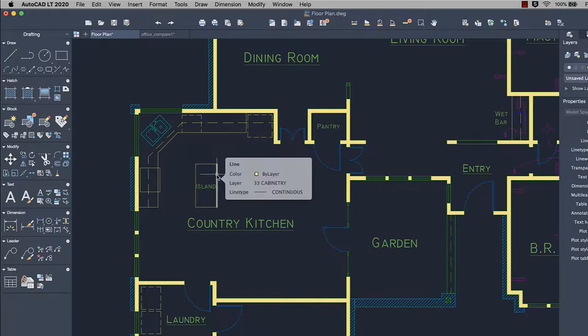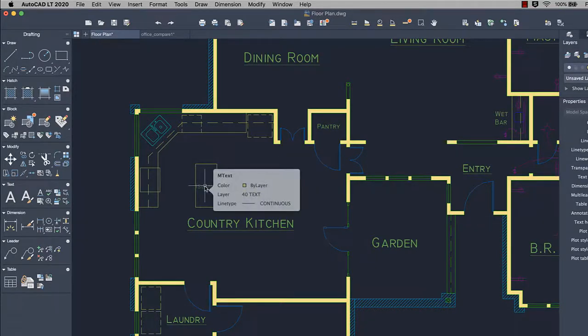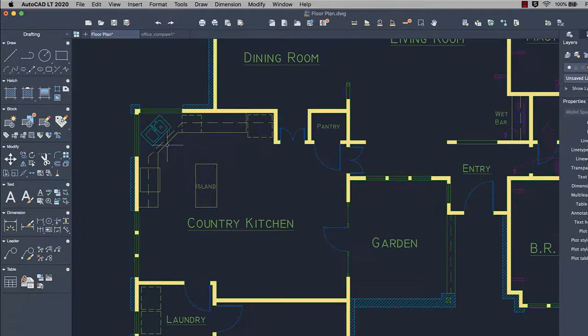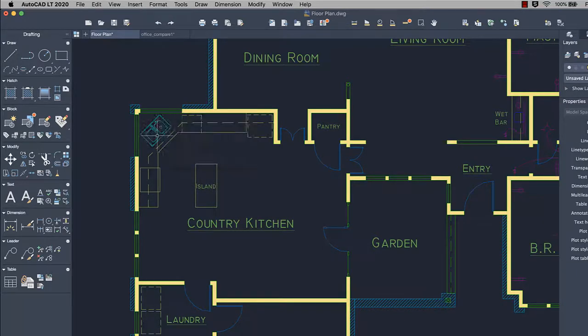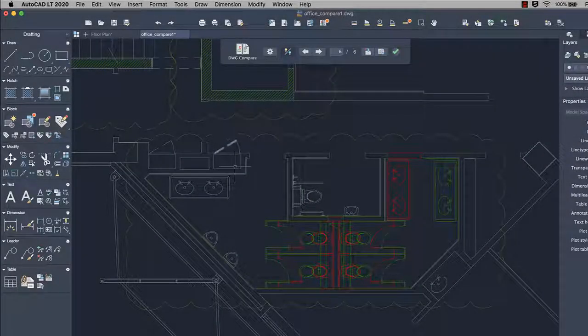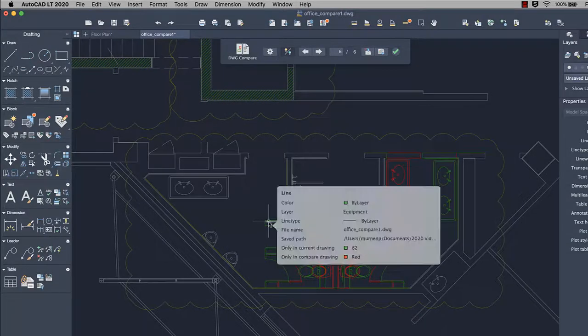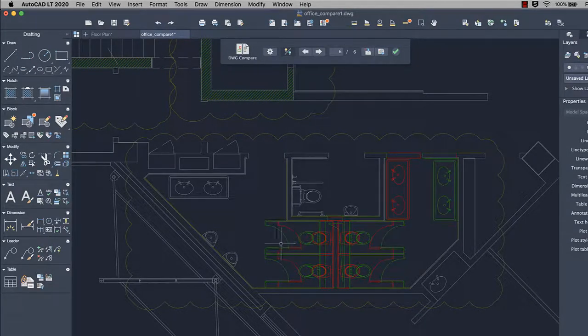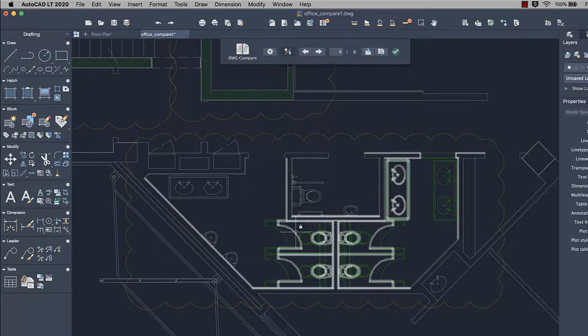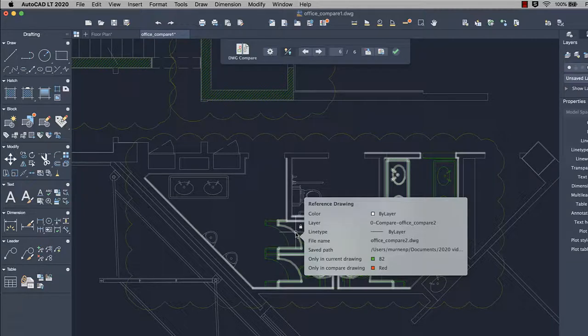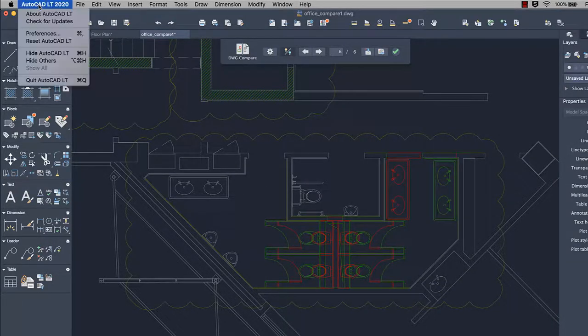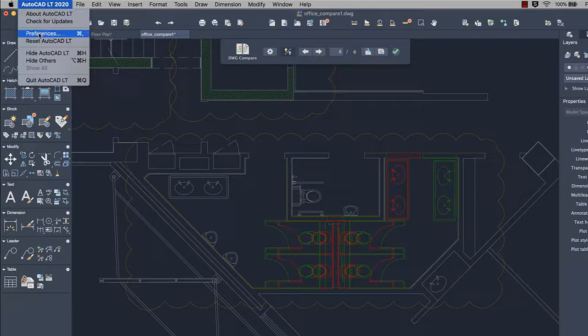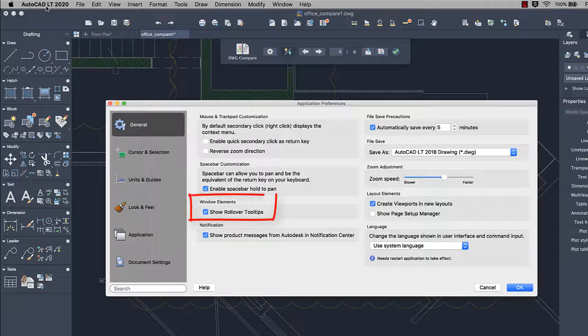Rollover tooltips have been added. These tooltips display current values of certain properties when the cursor hovers over an object in the drawing area. During a drawing compare, the Rollover tooltip includes additional information related to the comparison.